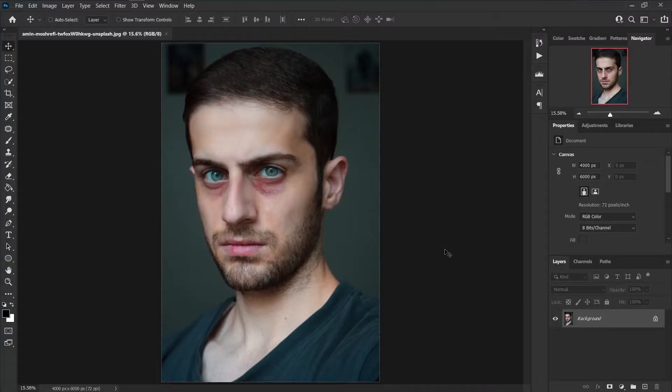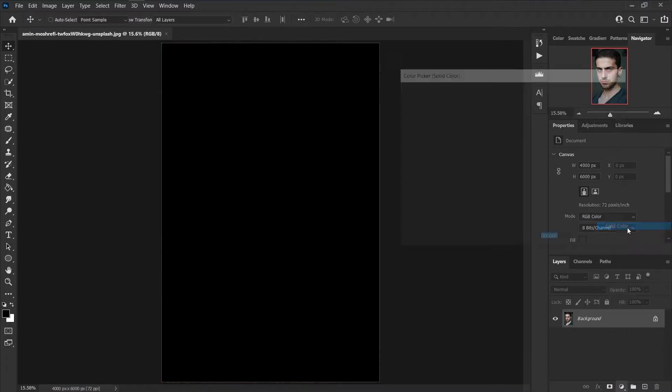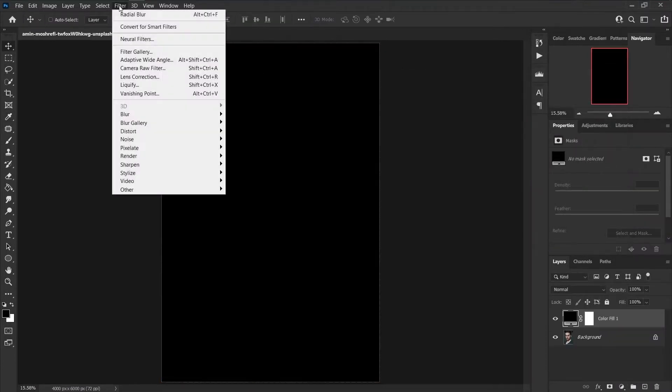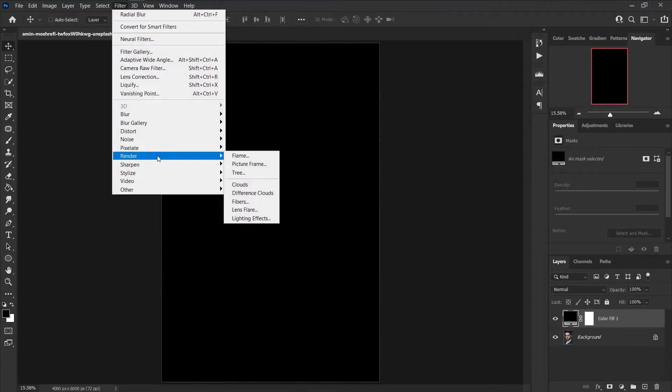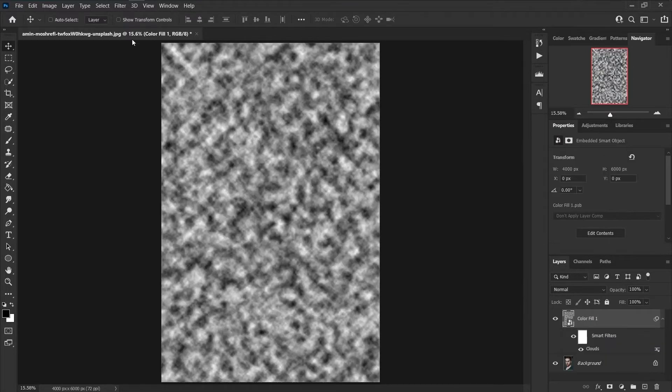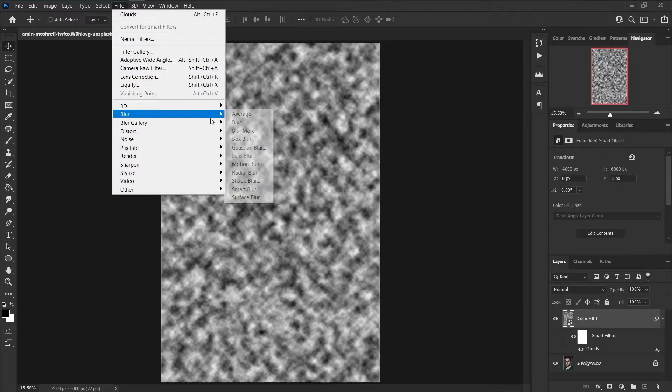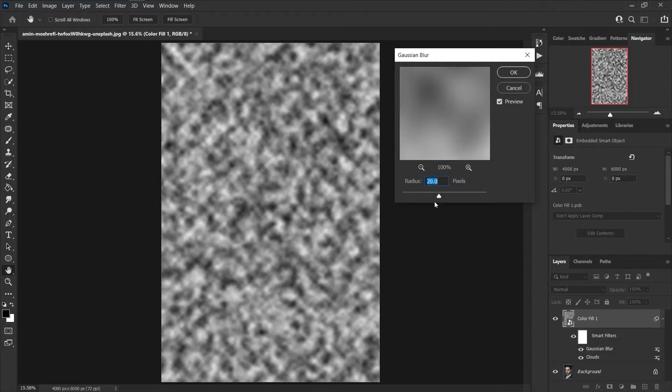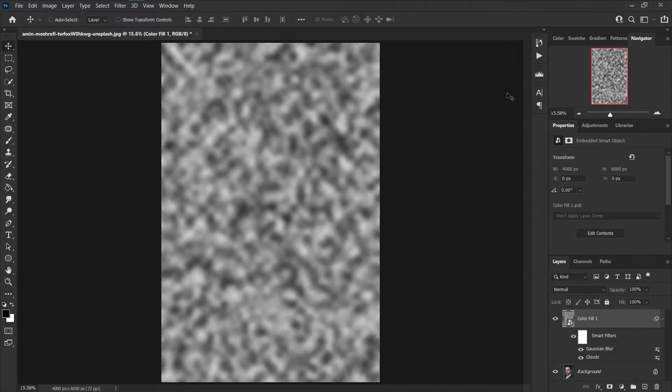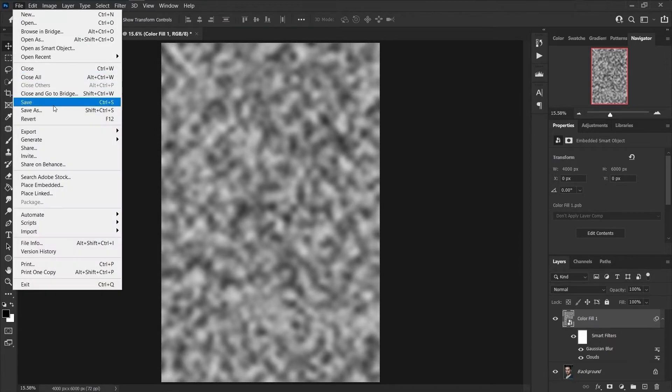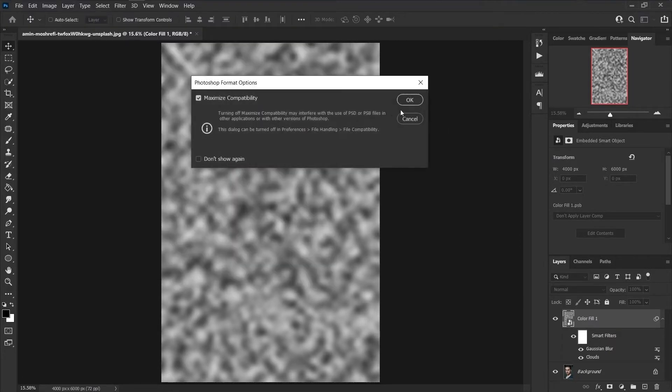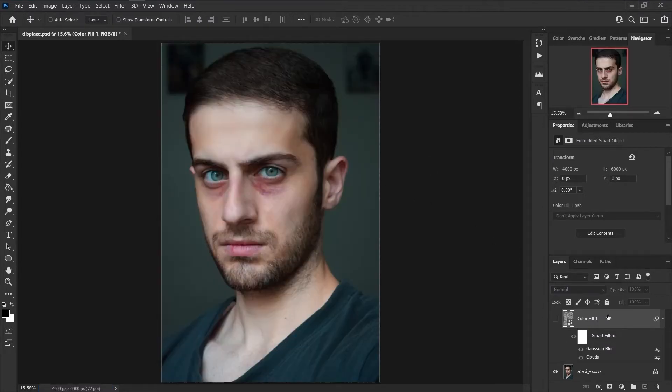First, open your image into Photoshop. Create a new solid color, go to Filter menu, Render, and Clouds. Click on Convert to Smart Object. Go to Filter menu, Blur, and Gaussian Blur. Set radius to 40 pixels and press OK. Save your project and set name to Displace. Now you can hide or delete the clouds layer from layers panel.